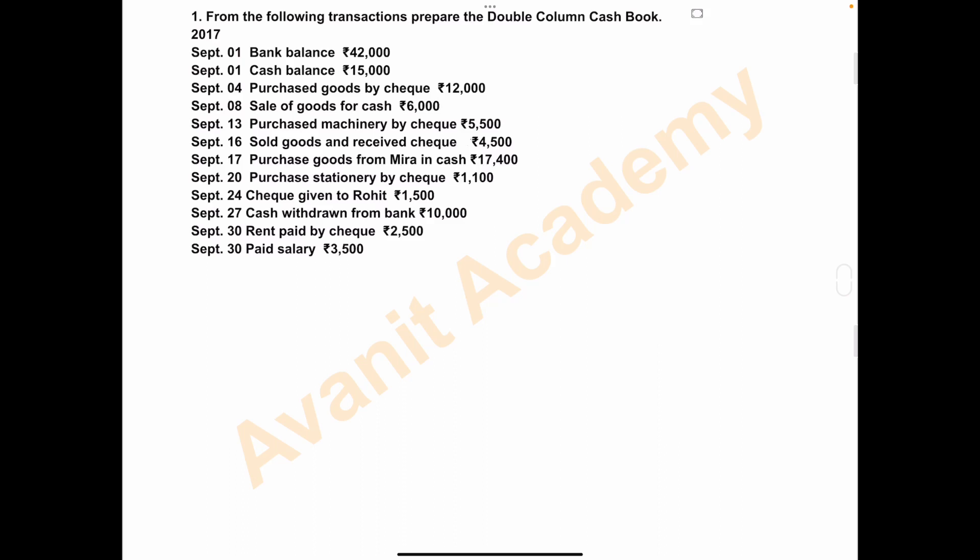Hello students, welcome to my channel. In today's class we will solve the problem of bank column cash book or double column cash book. In double column cash book you will find two amount columns: one to record cash transactions of the business and one to record the bank transactions of the business.